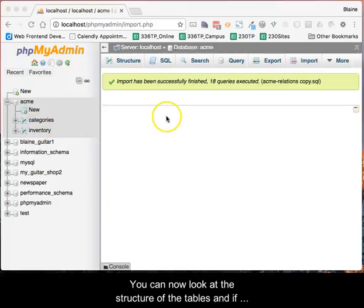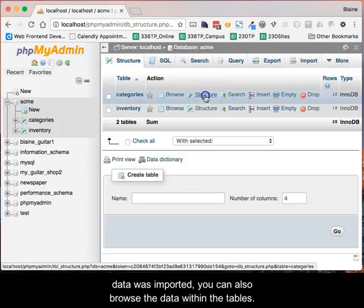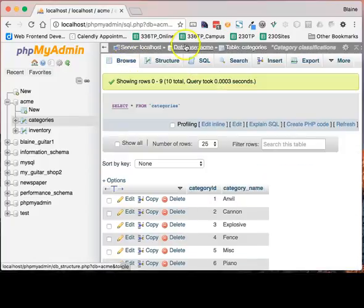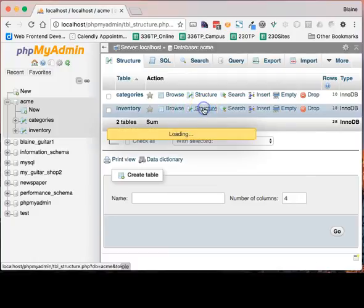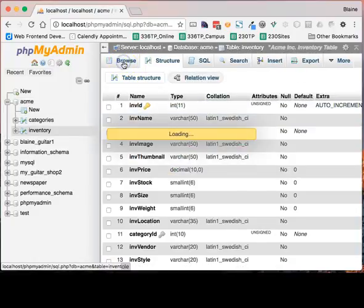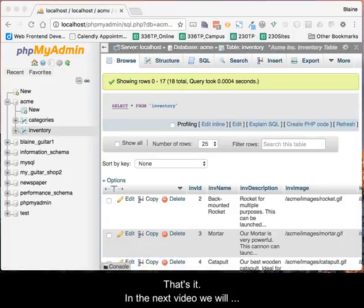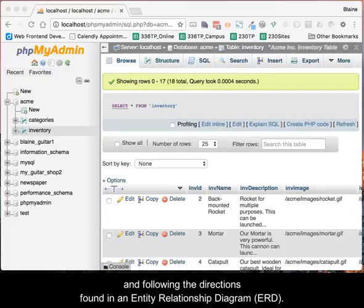You can now look at the structure of the tables, and if data was imported, you can also browse the data within the tables. That's it. In the next video, we will create a table from scratch using the phpMyAdmin tool and following the directions found in an Entity Relationship Diagram, also known as an ERD.